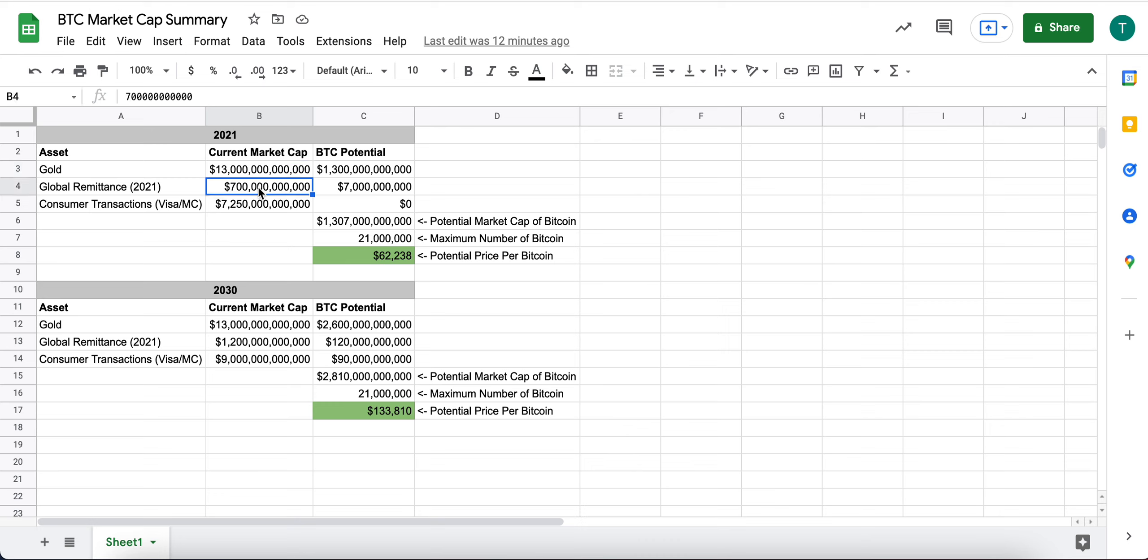Gold currently has a $13 trillion market cap. Global remittance is estimated at about $700 billion per year and consumer transactions for Visa and MasterCard are about $7.2 trillion.